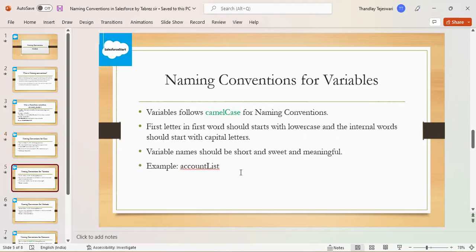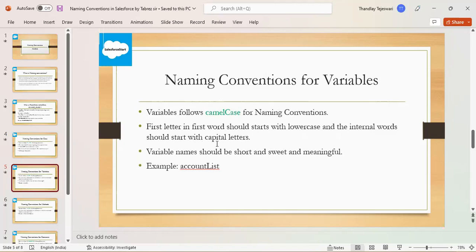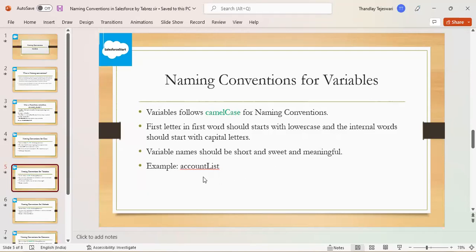Next, naming conventions for variables. It follows camel case for naming convention. First letter in the first word should start with lowercase and internal words should start with capital letters. Variable name should be short and meaningful.